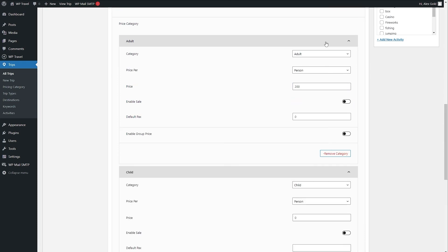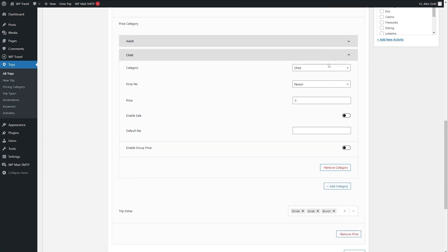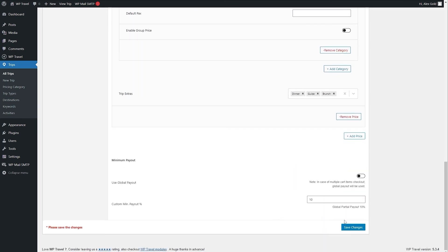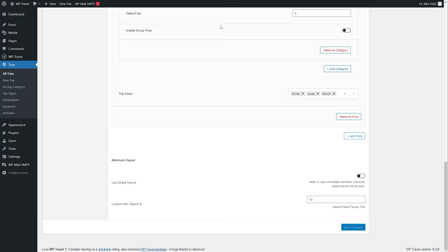So for our adult the price was 200, for child we can do 100. Once you do that click on save changes and your category is added.